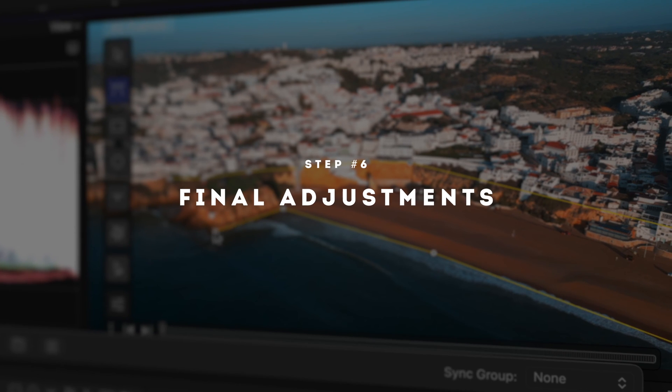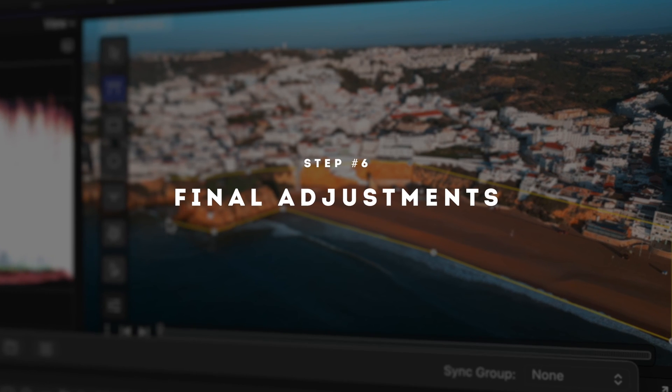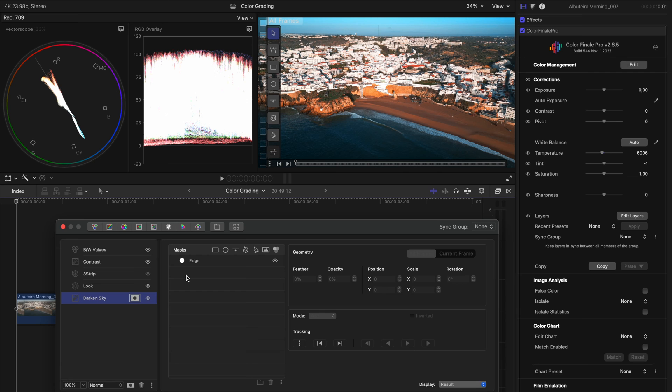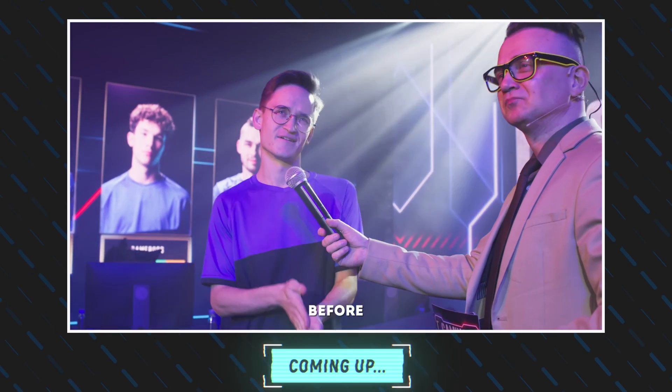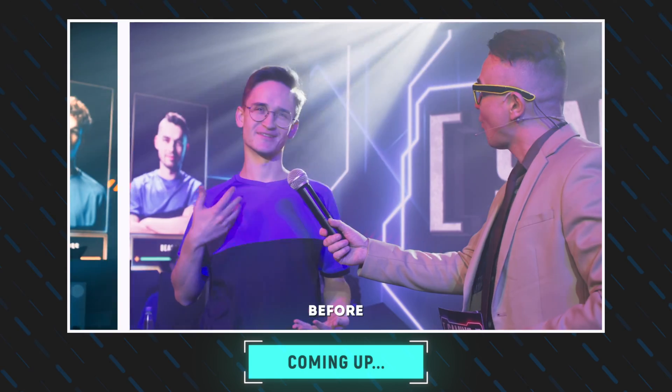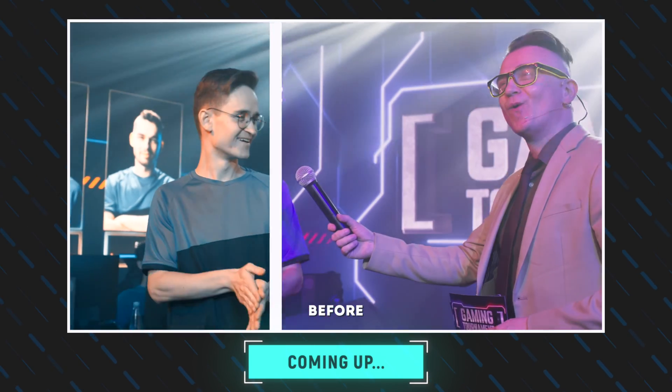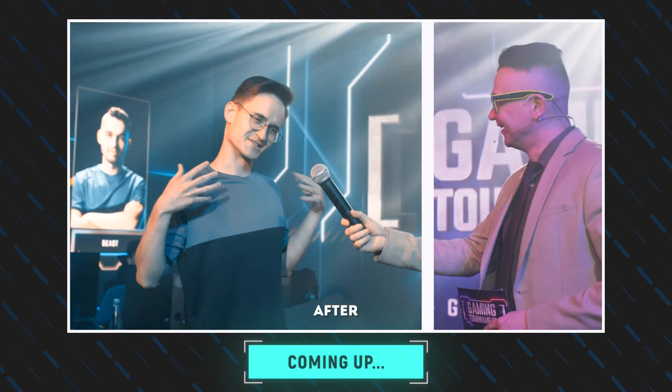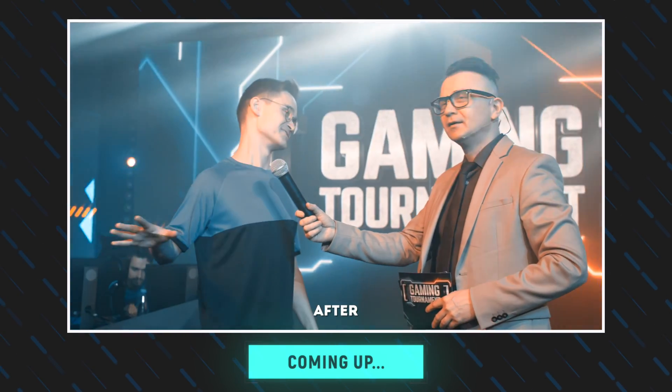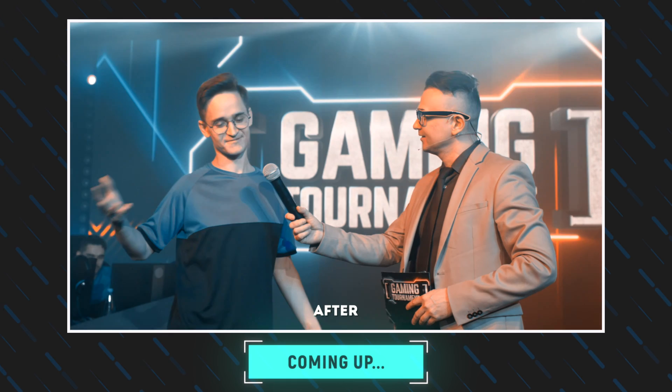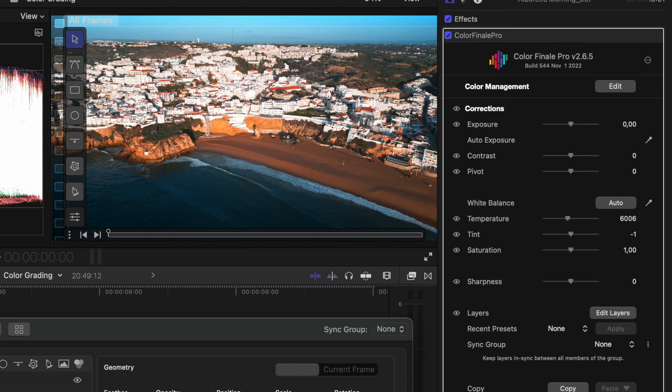Step number six is final adjustments. Now, if I have a person in the shot, this is the step where I would go ahead and make sure the skin tone is correct after all of these adjustments we've made. In this case, we don't have skin tone to worry about, but color finale makes correcting skin tones super easy. So stick around because in the additional features section of this video, I'm going to break down how to correct the skin tones on a really difficult shot with a harsh color cast.